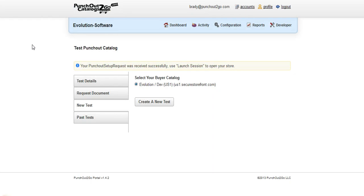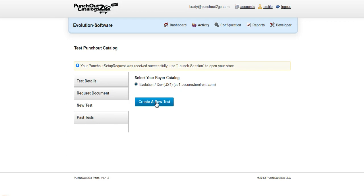So we are looking at our PunchOut2Go portal. We provide this portal to all of our clients to use and simulate the PunchOut process to make sure things are working perfectly as they should be before we even go to the procurement system. So we'll create a new test.